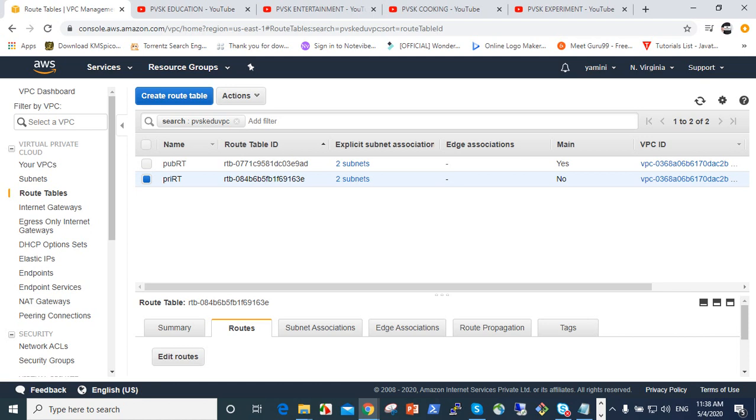It's for security purposes and also NAT gateway allows the scale up and scale down traffic automatically. It's a very, very wonderful feature here.